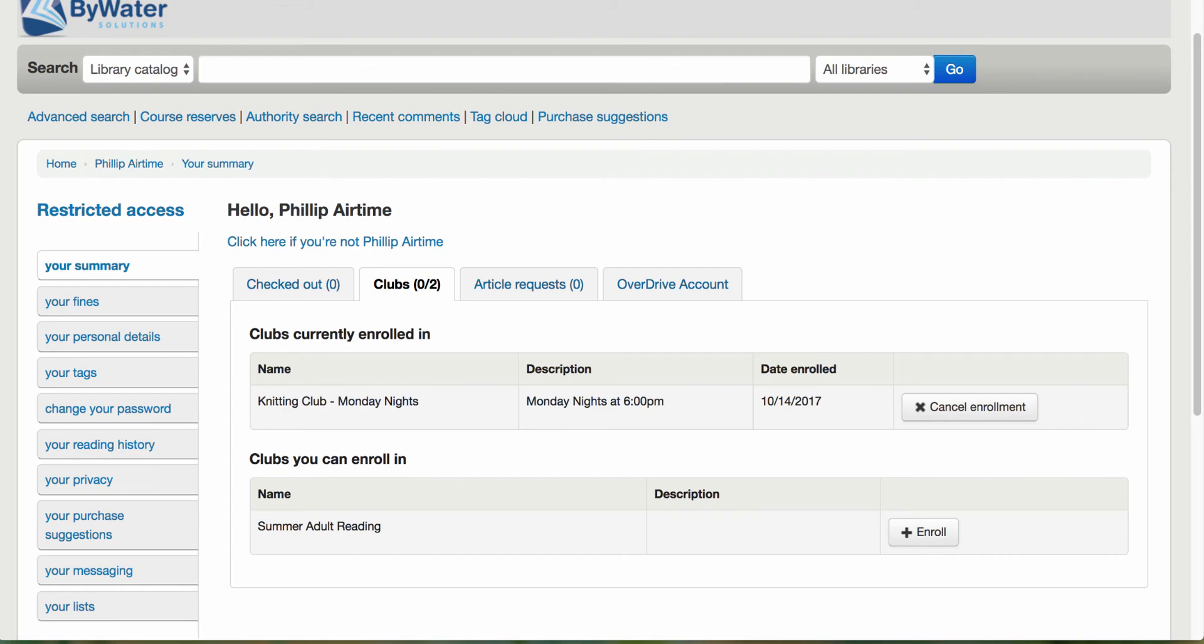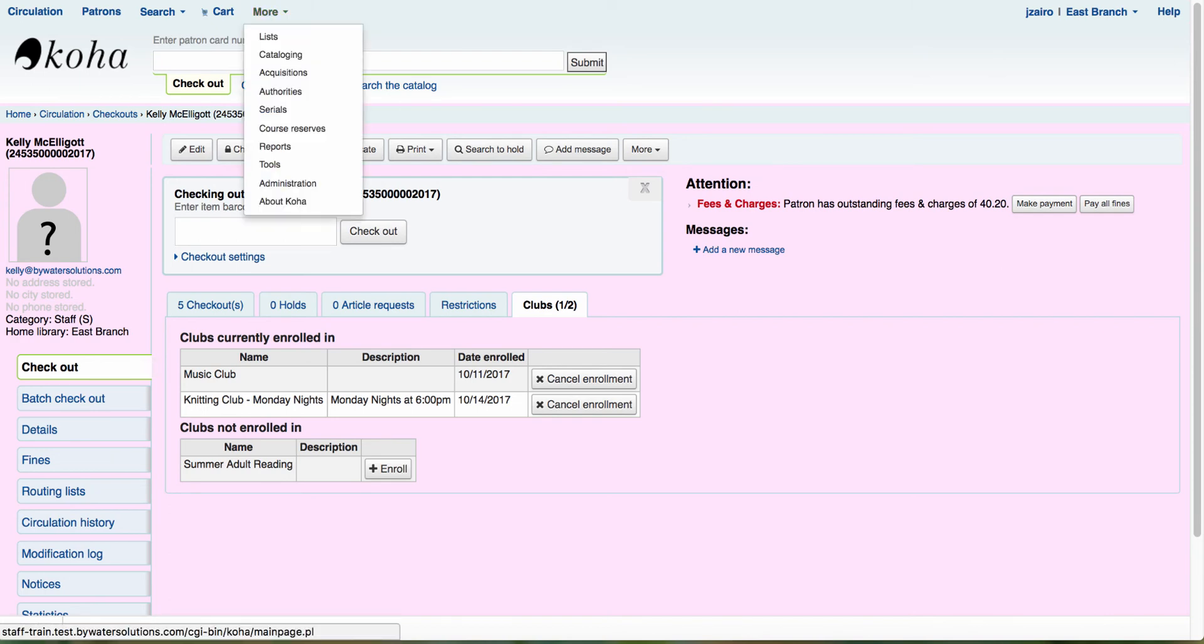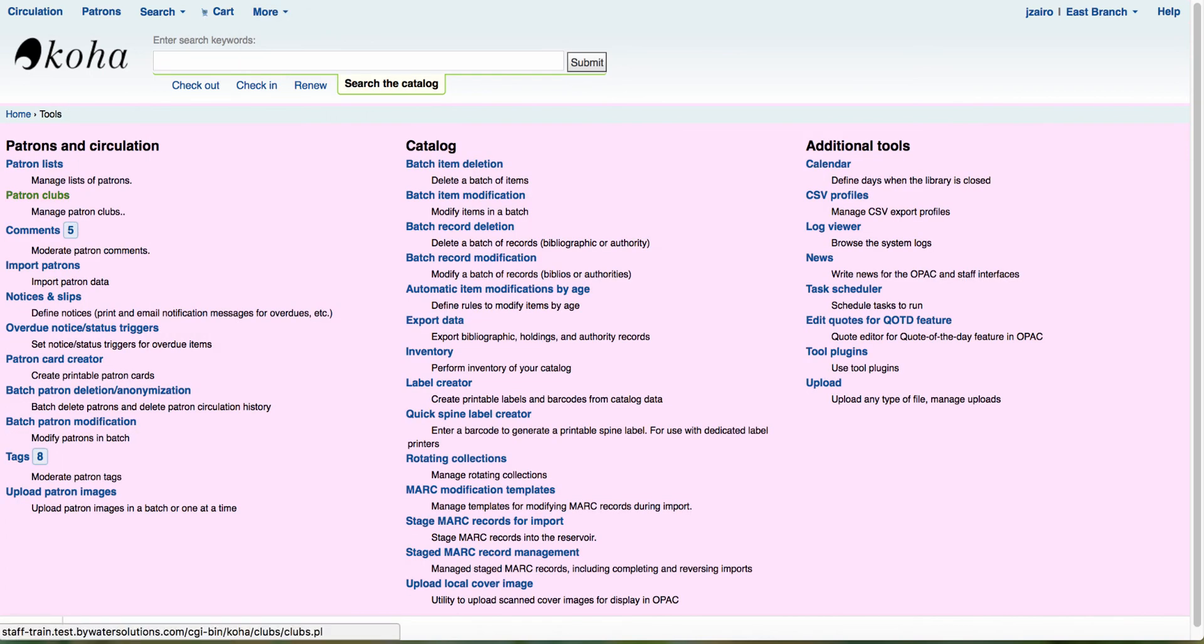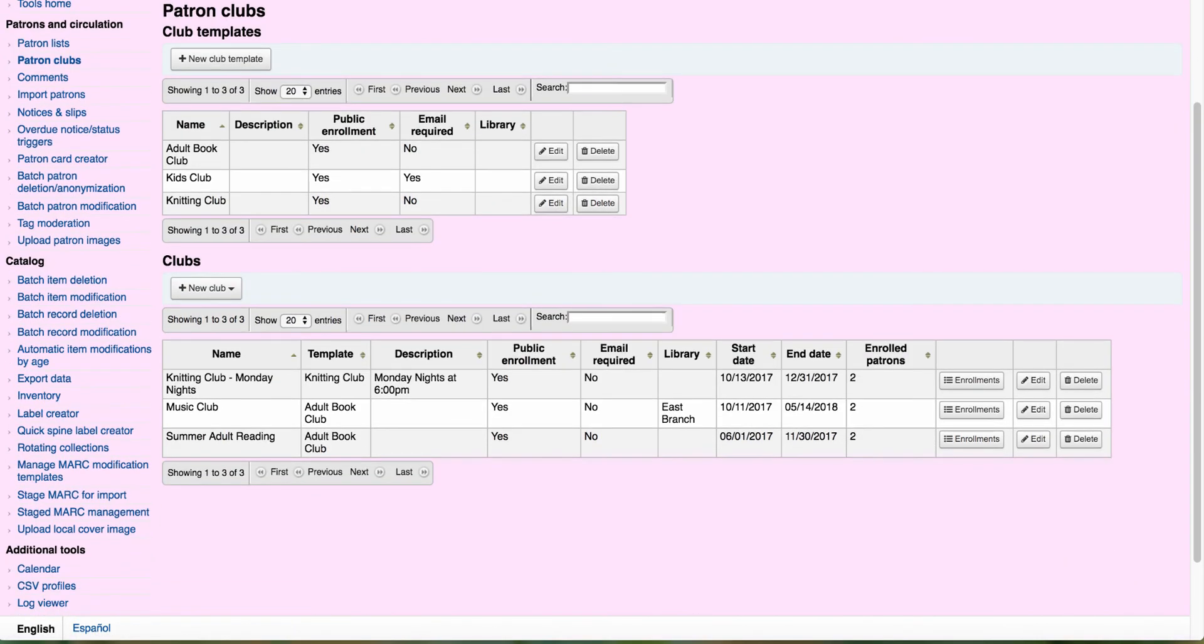All right. So now we've taken a look at setting up our patron clubs. We've taken a look at enrolling our patrons on both the staff and OPAC side. Now let's go back to our tools module and let's go back into our patron clubs and take a look at the last option that we have here. And I just want to show you what it's going to look like for your users.